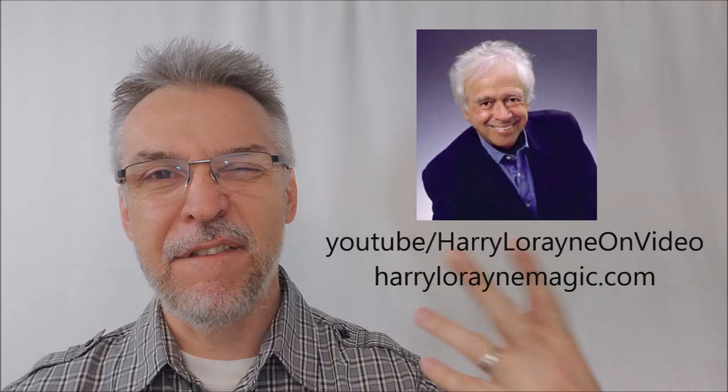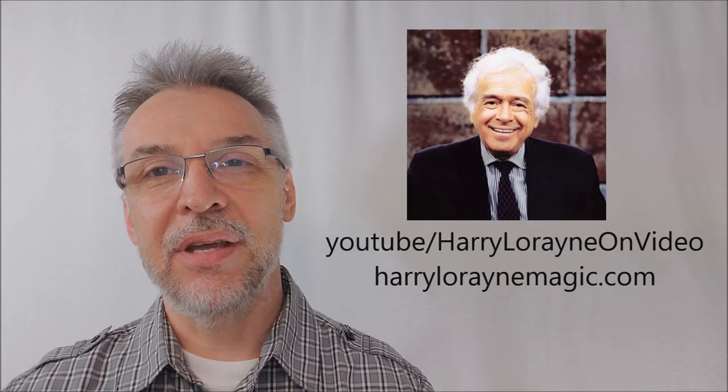Go and watch some of those. Get a taste, get a flavor of Harry Lorayne's style and visit his web store. Drop by there and pick up a few things. Give him some support and I'll see you guys next time. Thanks. Bye.